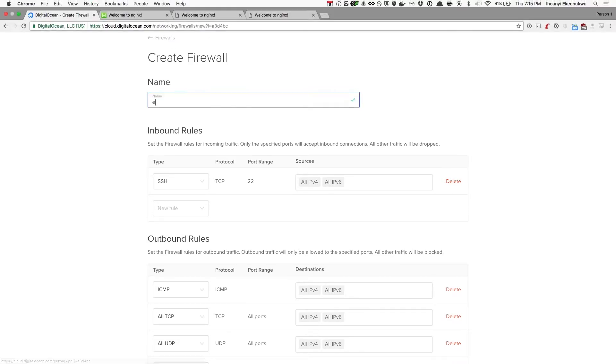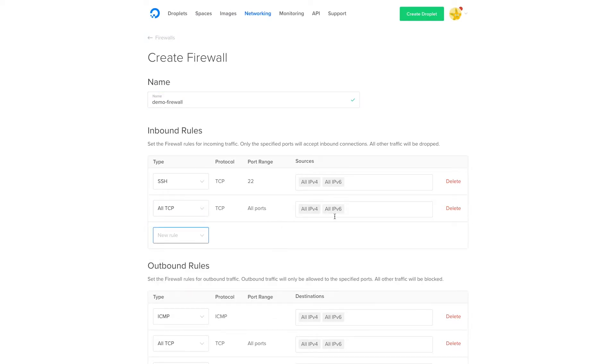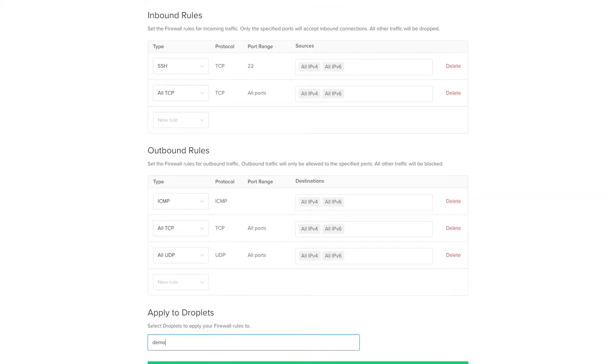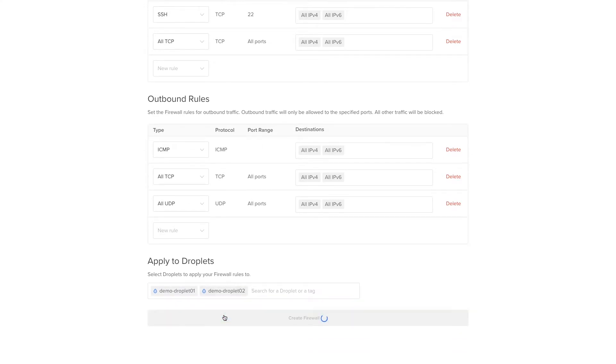We're going to create two things. I'm going to create a demo firewall — allow all TCP on all IPv6 and all IPv4 — and I'm going to apply it to demo droplet one and demo droplet two. Each rule designates what ports and protocols we want to open up: UDP, TCP, and ICMP. You can also do singular ports or port ranges. For the sake of this demo, I'm just going to do TCP for now. Create firewall.